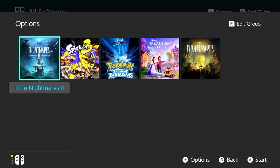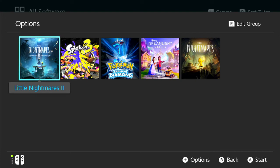But you can't just say Splatoon 3 and Pokemon. You gotta choose between them. You only get one option.